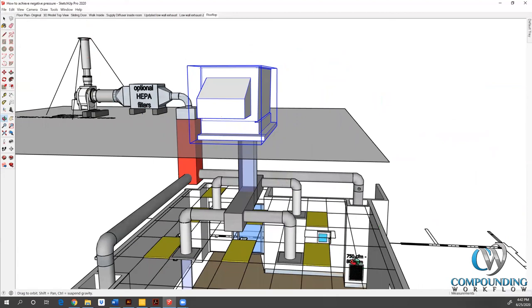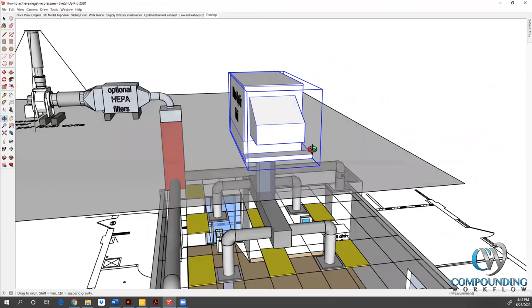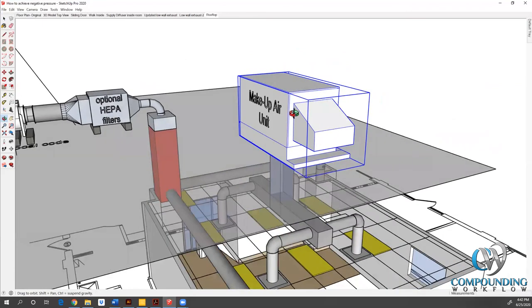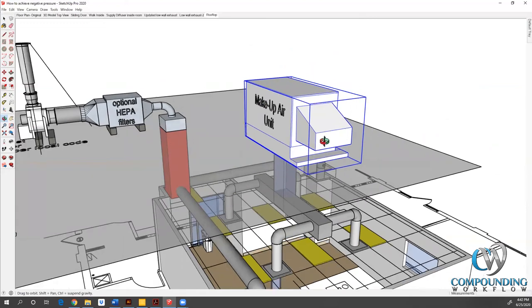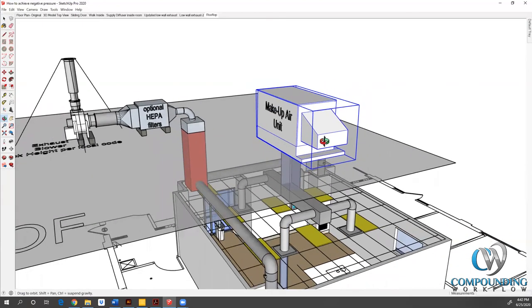You will notice that if we add up 800 here, plus 800 in the other corner, that's 1600 CFM. And remember, I told you this makeup air unit was 1200 CFM. So again, we're pulling out more air than what we're putting into the space. And that is what is achieving negative pressure.